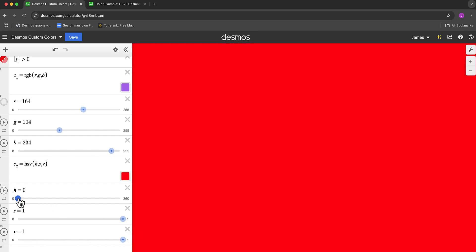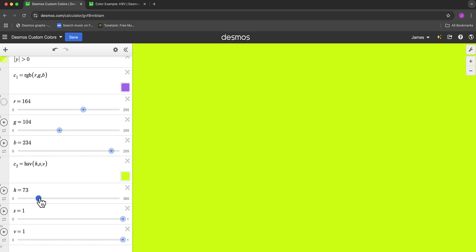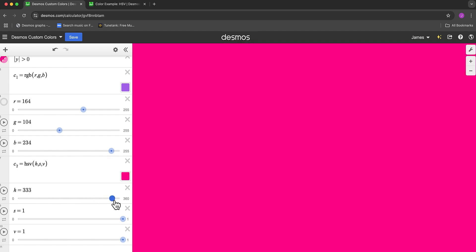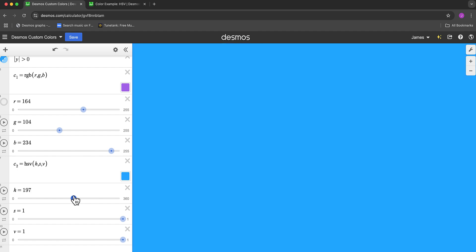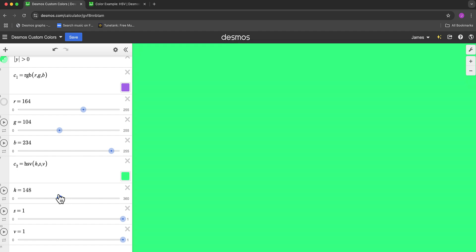And the hue changes the color. So hue goes from red through the color spectrum and back to red at 360. So you can play around with that hue to see exactly what color you're looking for.